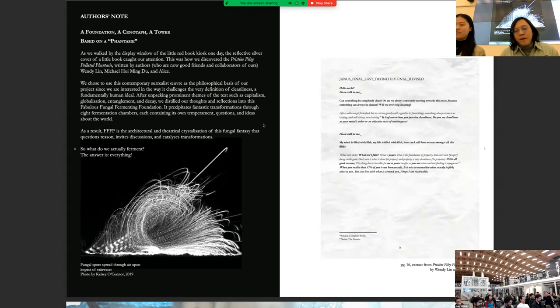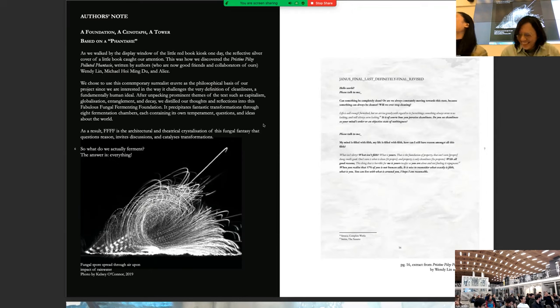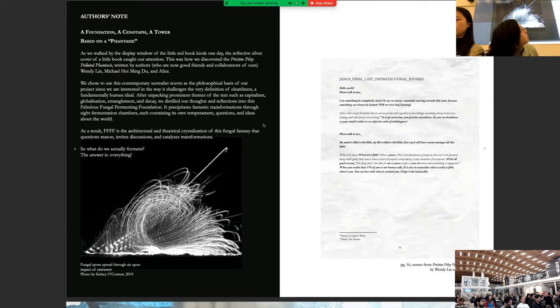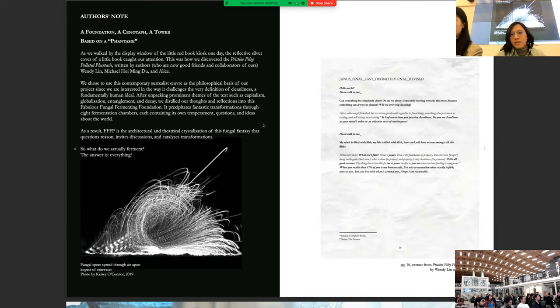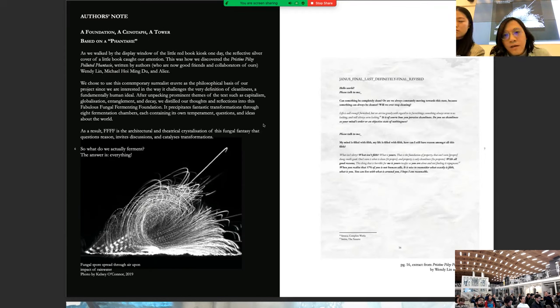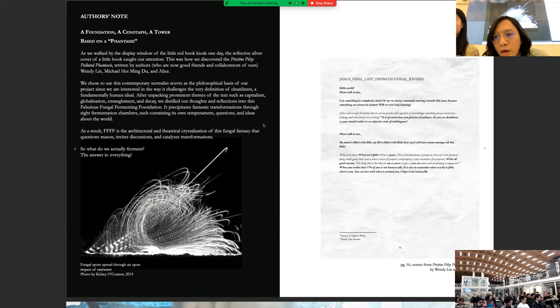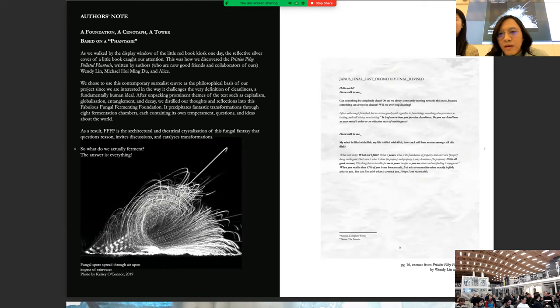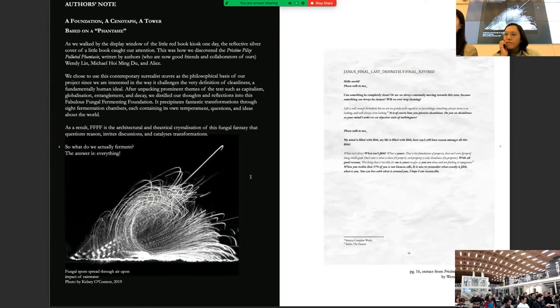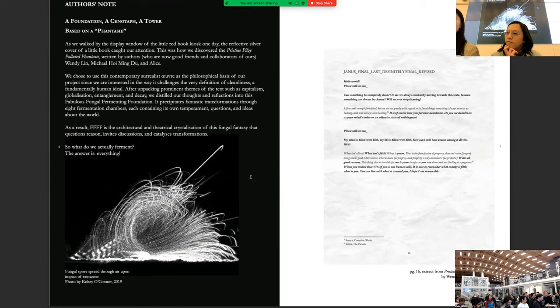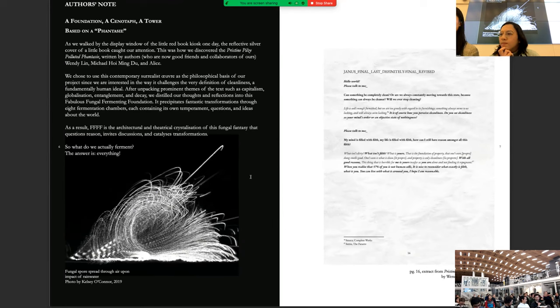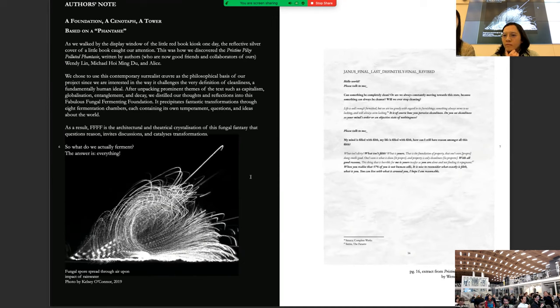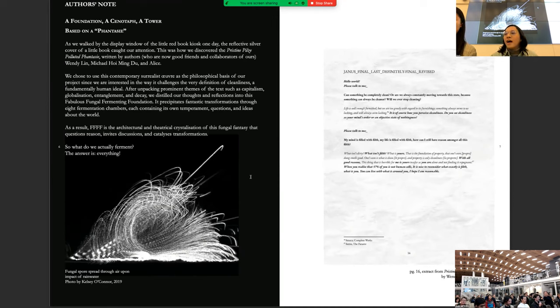While we are sharing the food, I would like to direct attention to page 16 of this wonderful book that we found. And it was a very important philosophical basis of our project. It's called Yana's final, last definitely final revised. Hello world, please talk to me. Can something be completely clean or are we always constantly moving towards the states because something can always be cleaner? Will we ever stop cleaning? Life is well enough furnished, but we are too greedy with regard to its furnishing. Something always seems to us lacking and will always seem lacking. It is of course how you perceive cleanliness. Do you see cleanliness as your mind's order or an objective state of nothingness? Please talk to me. My mind is filled with filth. My life is filled with filth. How can I still have reason amongst all this filth?